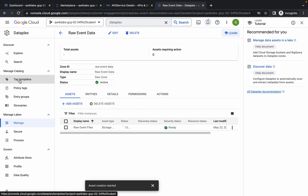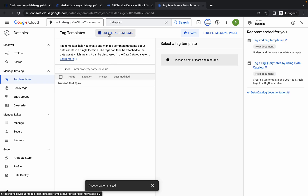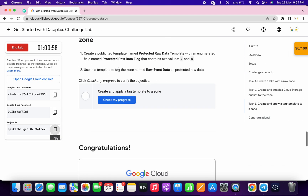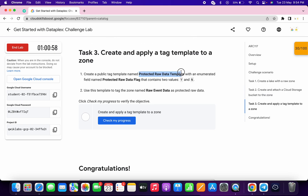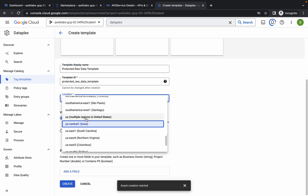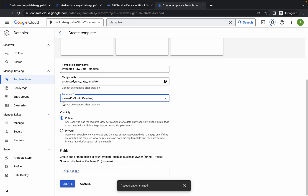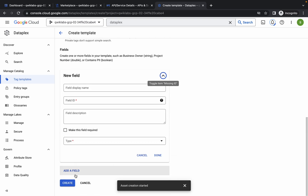Just simply click on Tag Template and come back over here, then click on Create Tag Template. Now just simply scroll down and come to task number 3. Copy this name, scroll down, and paste the name over here. Again check the location — for me the location was US East 1, so I'm going to choose that. Now it must be set to Public. Then click on Add Field and scroll down a little bit.